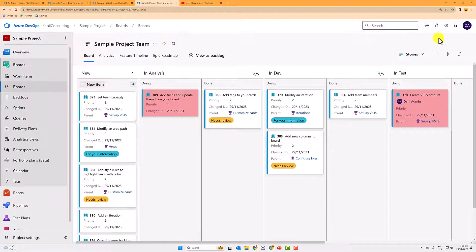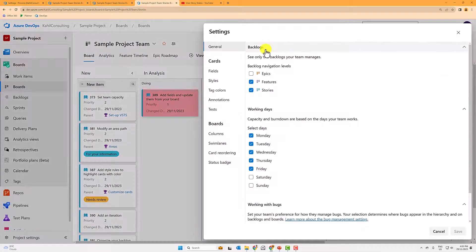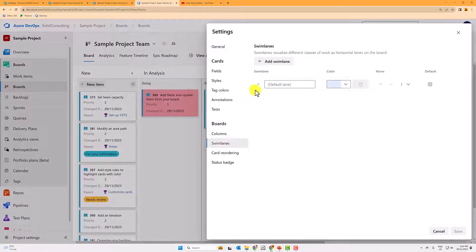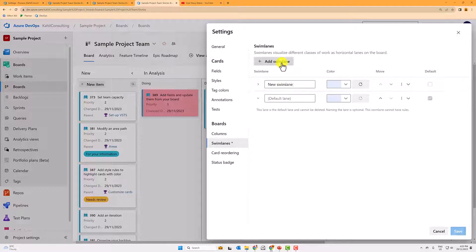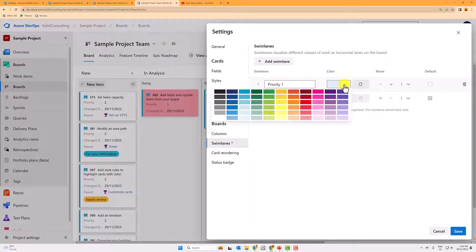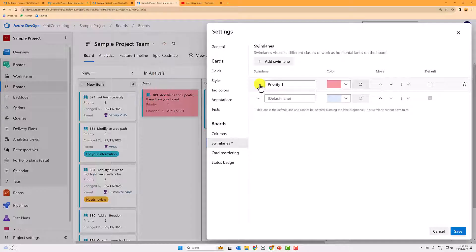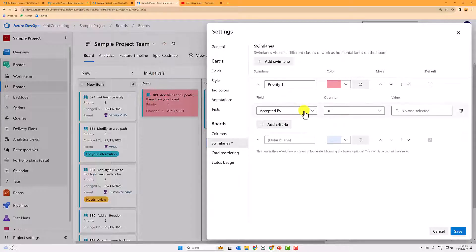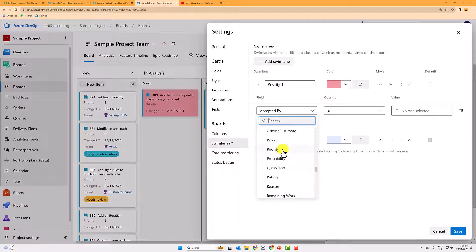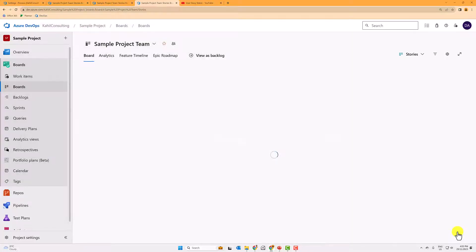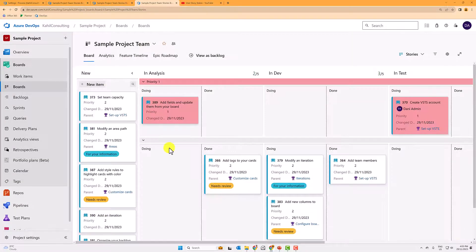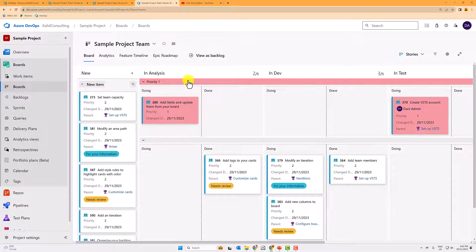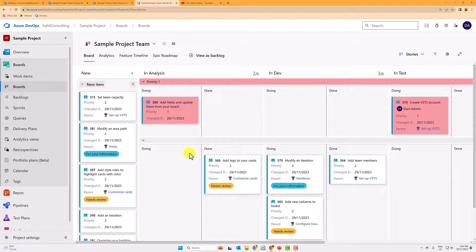And another item here that you can tweak is effectively, you could in swim lanes, add an additional swim lanes, maybe for your P1s. So if we say priority one, and the color is actually red, and you have to add a criteria. And again, this is your P1, priority equals one. So once you do that, you will see an additional swim lane with all the user stories that are in priority one, so that you can easily focus on those user stories as a priority, and then you go look at the other user stories.